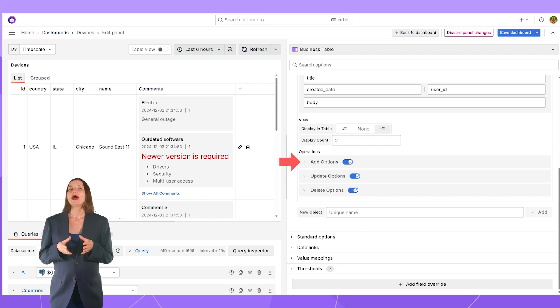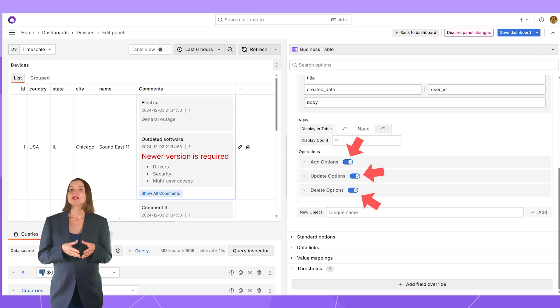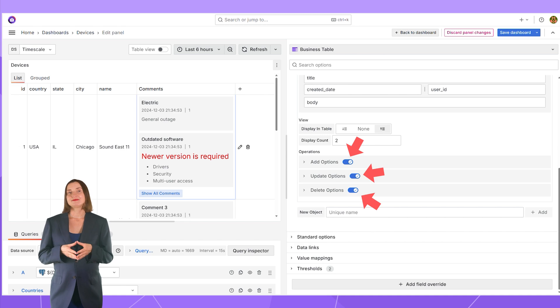The get option configures what the nested objects look like when a user reviews the table. Optionally, you can allow add options by switching here. Also, the edit and delete options here respectively.